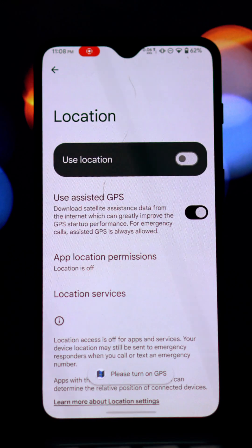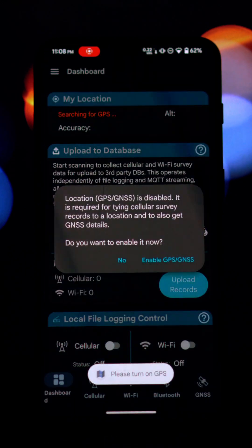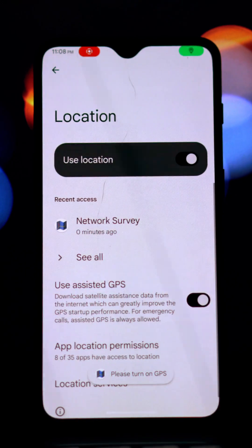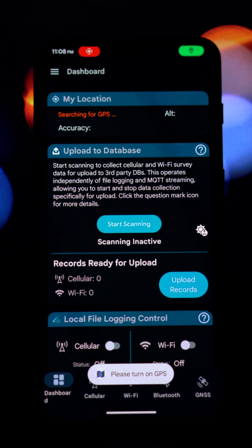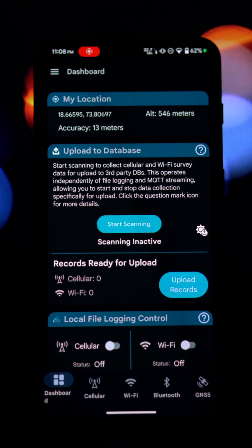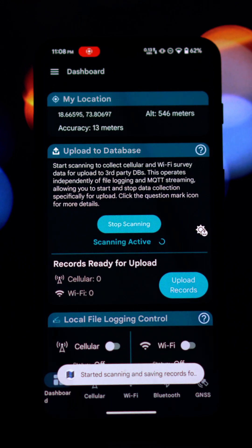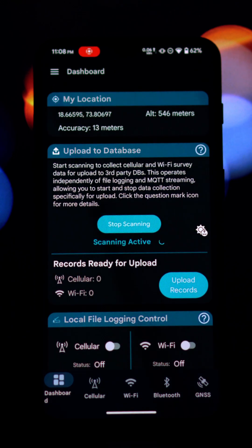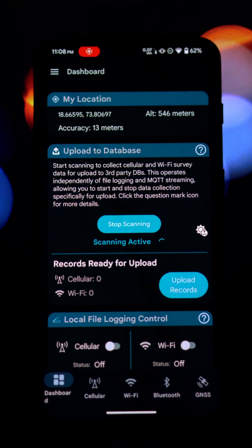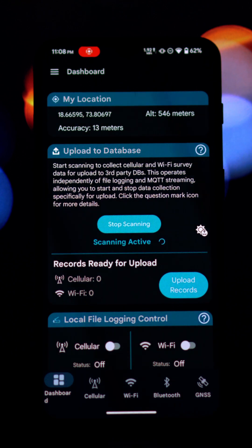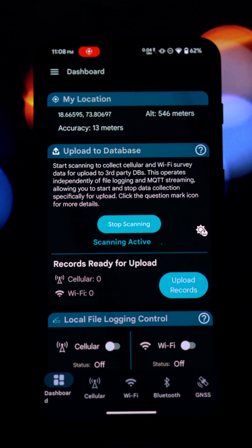The app can survey nearby Wi-Fi networks, likely logging details like network name, signal strength, security type, and MAC address. It can also detect and potentially log information about nearby Bluetooth devices.